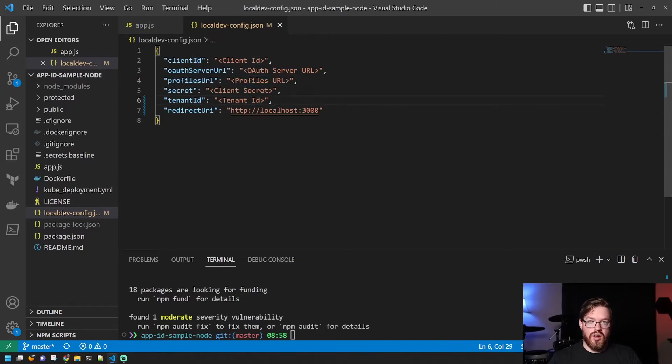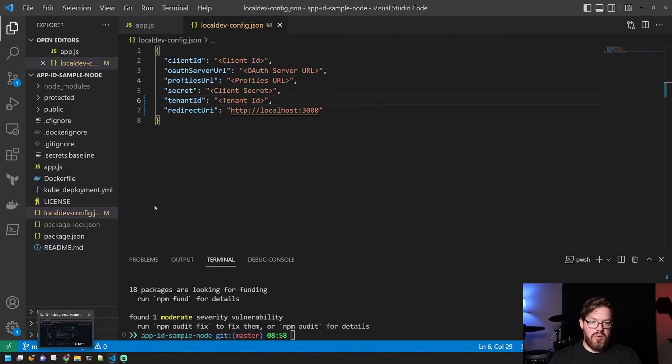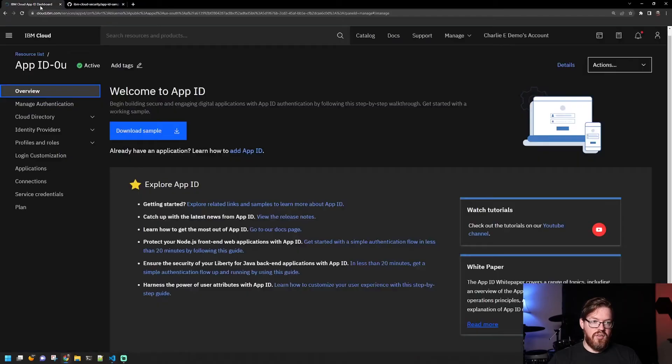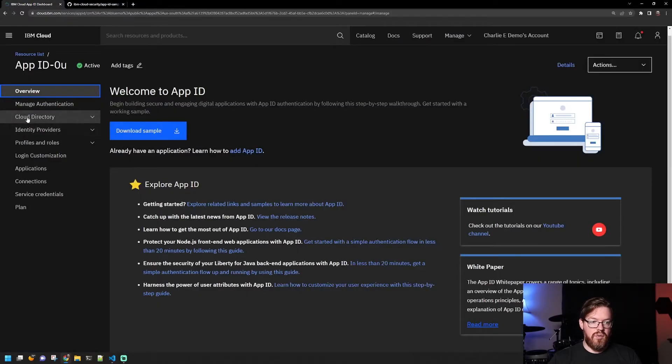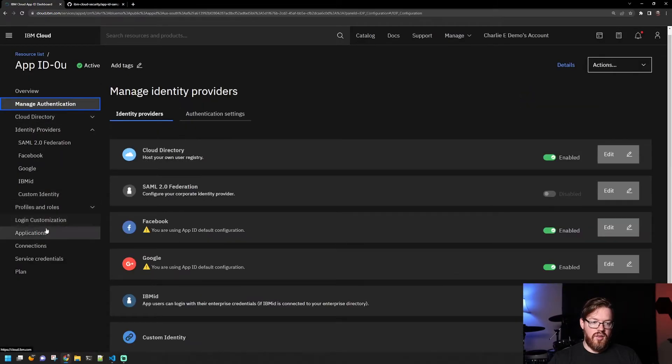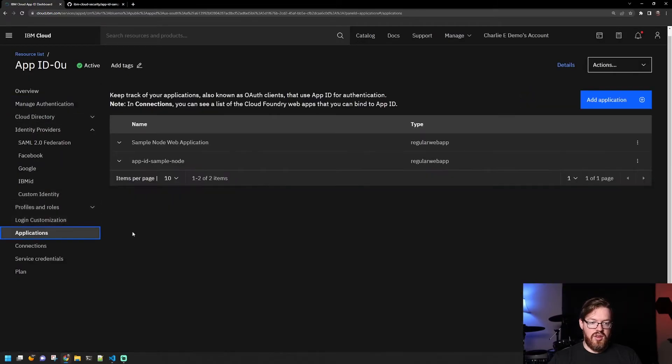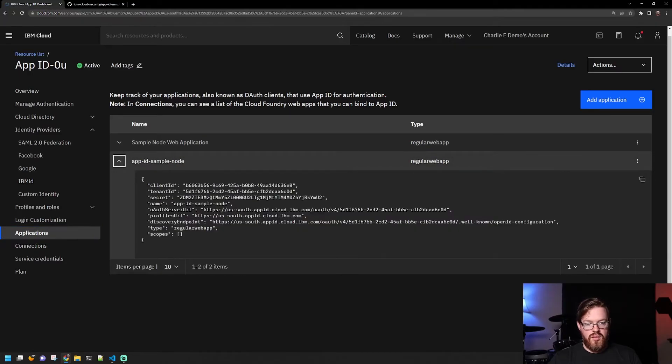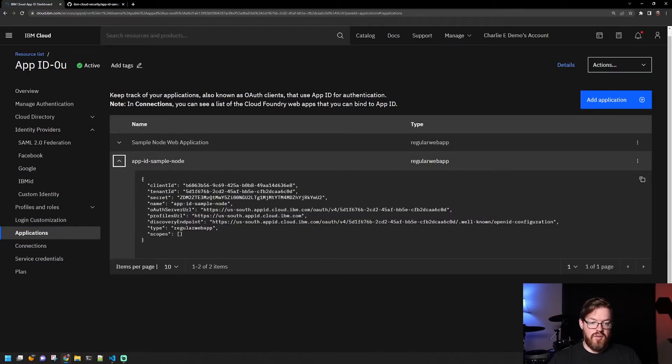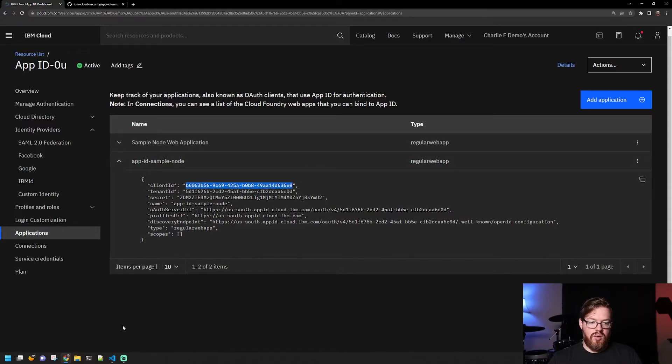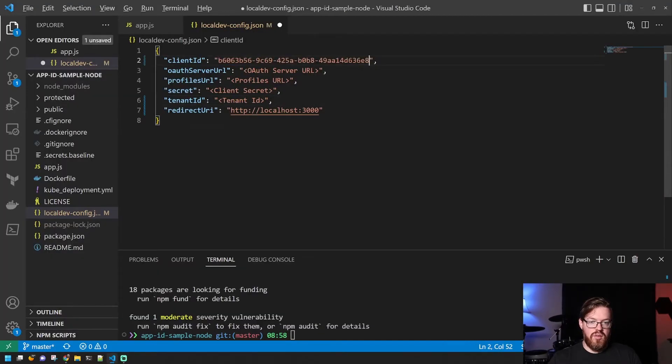So we're going to go and get those out of IBM Cloud. So we'll get our client ID first. That was in our applications, right? So we'll get our client ID here. And we'll just copy paste each of these values in.